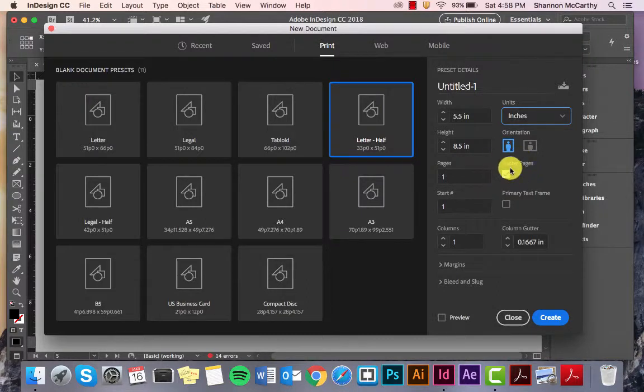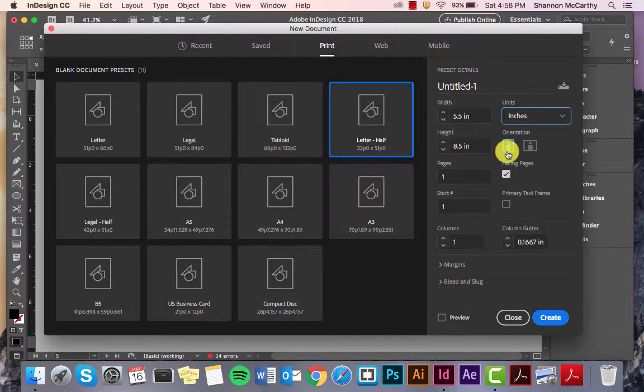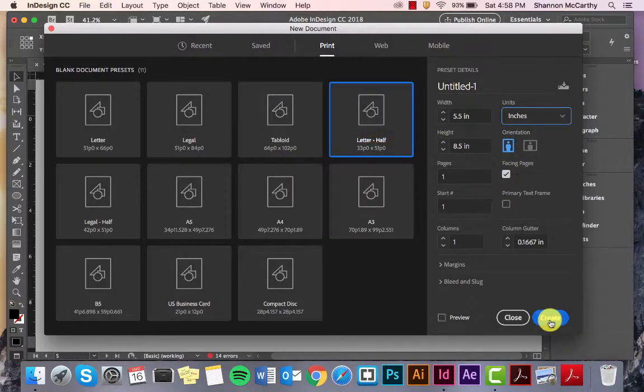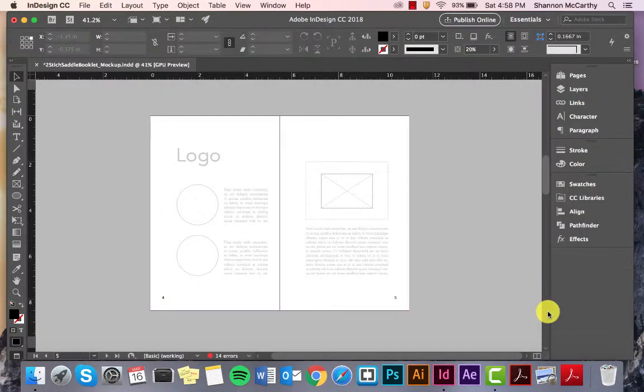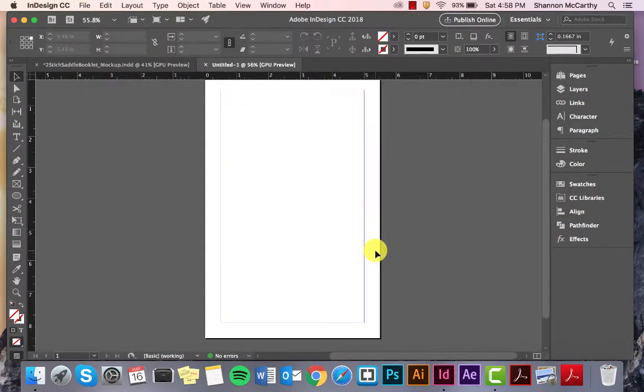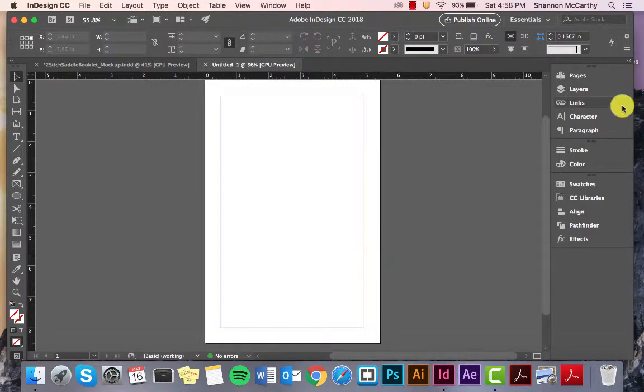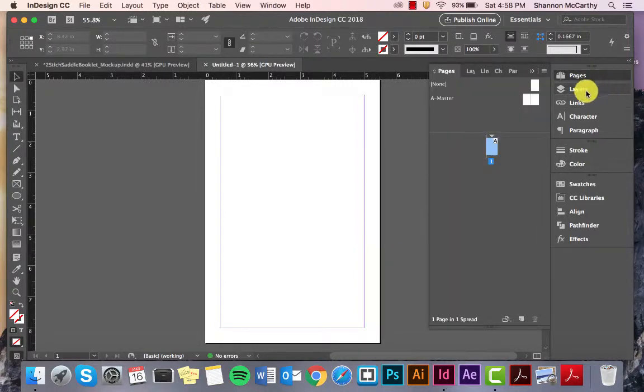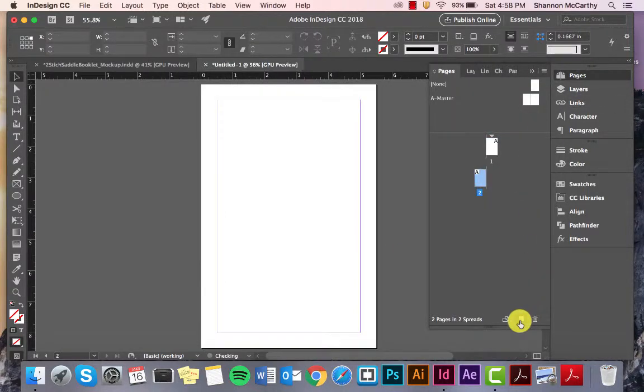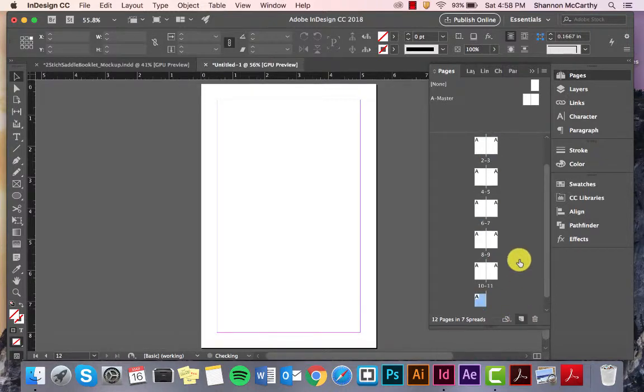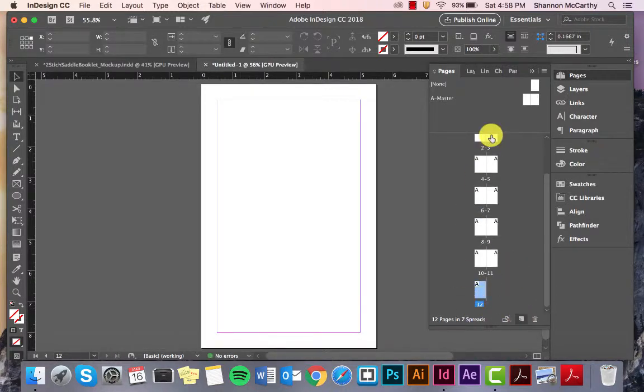So, I have Facing Pages, I have 5.5, 8.5, Orientation This, and I have it at Half Letter. And, I'm going to Create. So, I've only put in one page. So, I'm going to come over here to my Pages, and I'm just going to click New a few times. There we go. I have 12 pages.